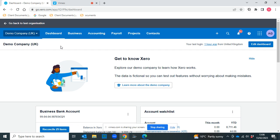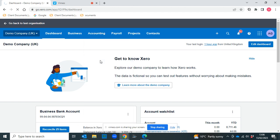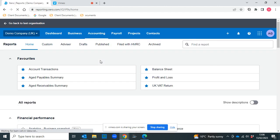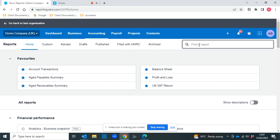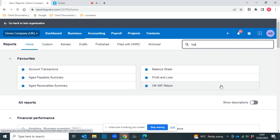So let's take a look. If we click on accounting and then reports, and in the search function we start typing top, let's have a look at our top customers.